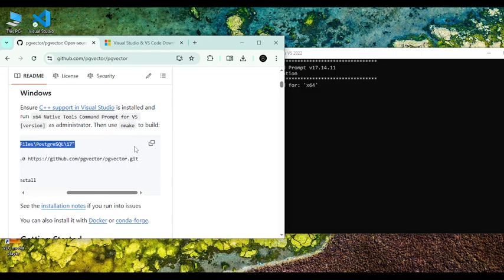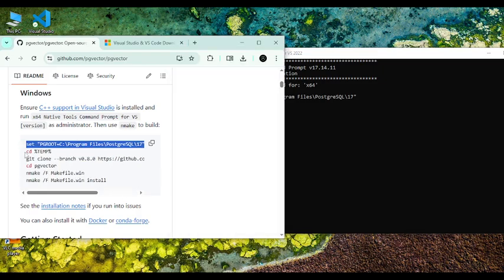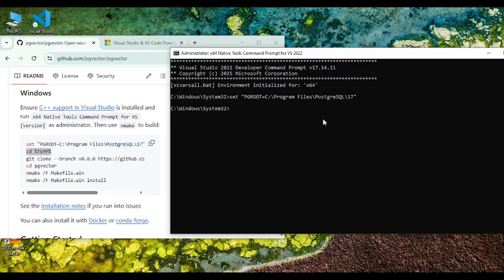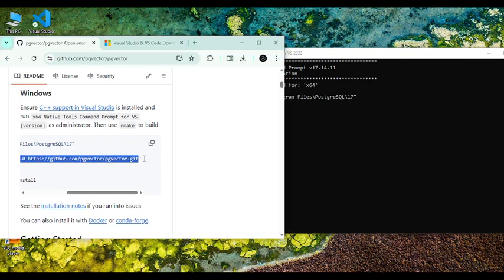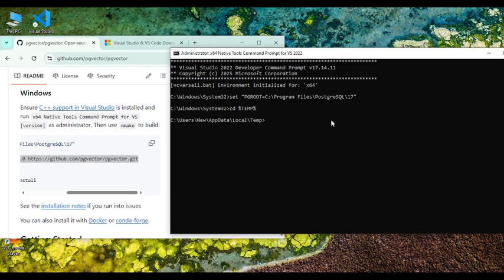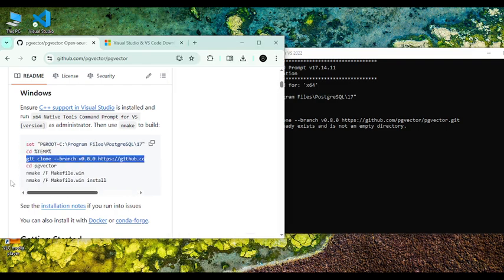And then copy this command. After that, clone the PG vector. I have already cloned the repository so you can see the error message, but if you are doing this for the first time you will not receive the error message.